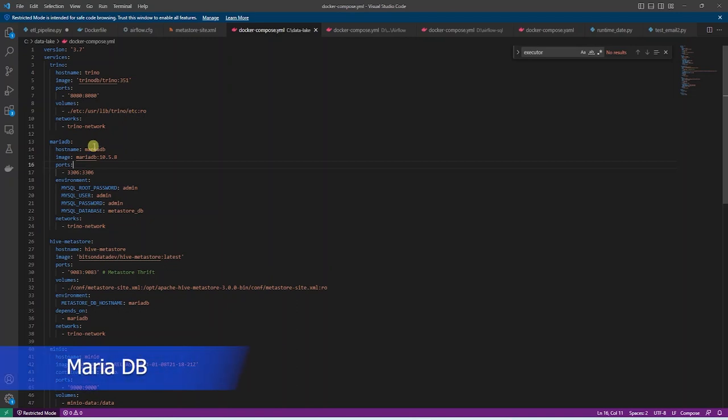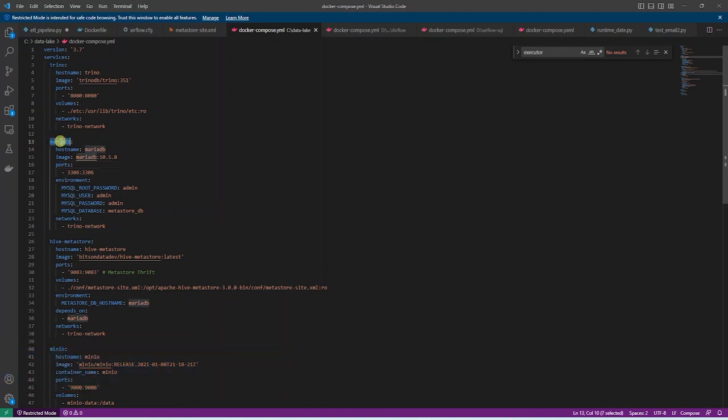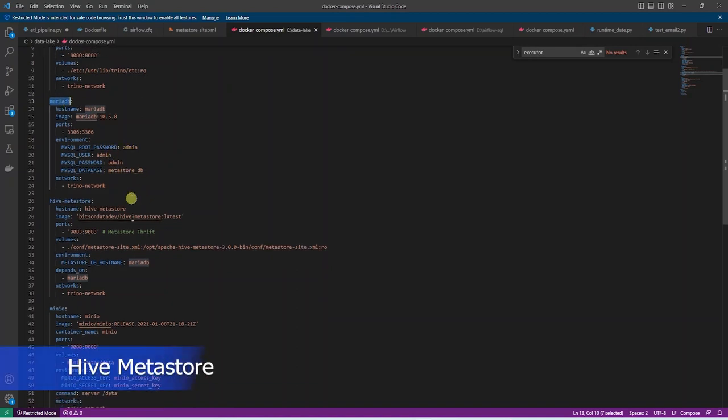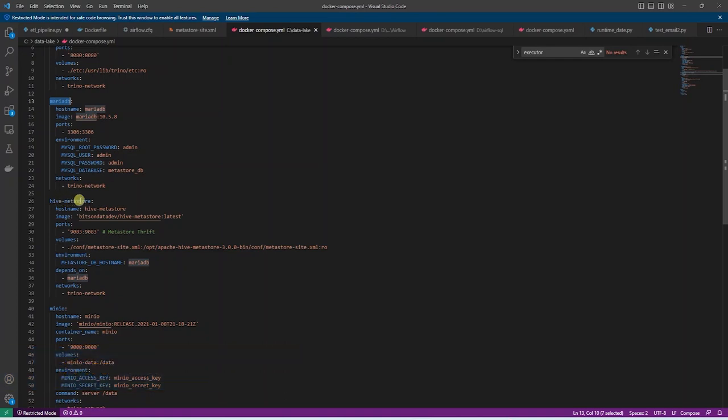Following Trino, we have MariaDB Container. This is used as the storage layer by the Hive Metastore. The Hive connector enables us to query data stored in S3 storage. In order for Hive to process these files, it must have a mapping for SQL tables to the files and directories in the S3 storage.